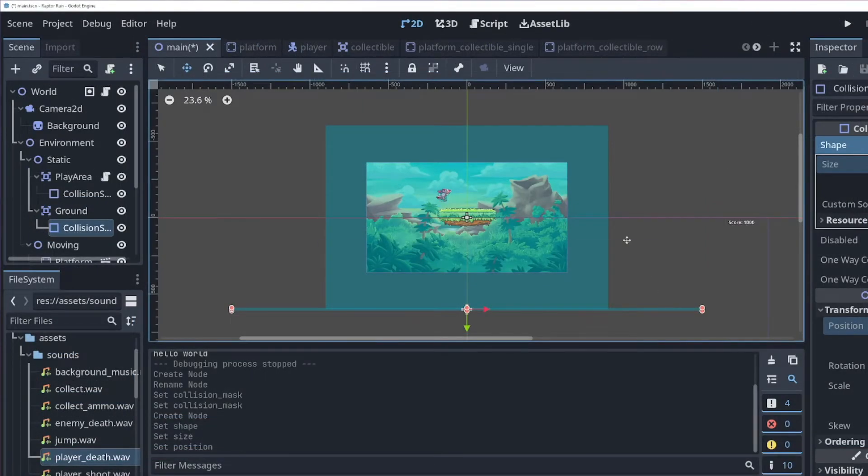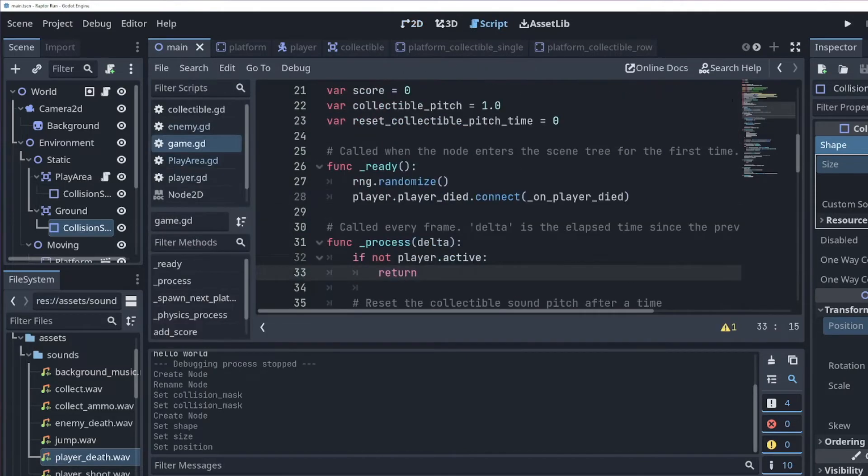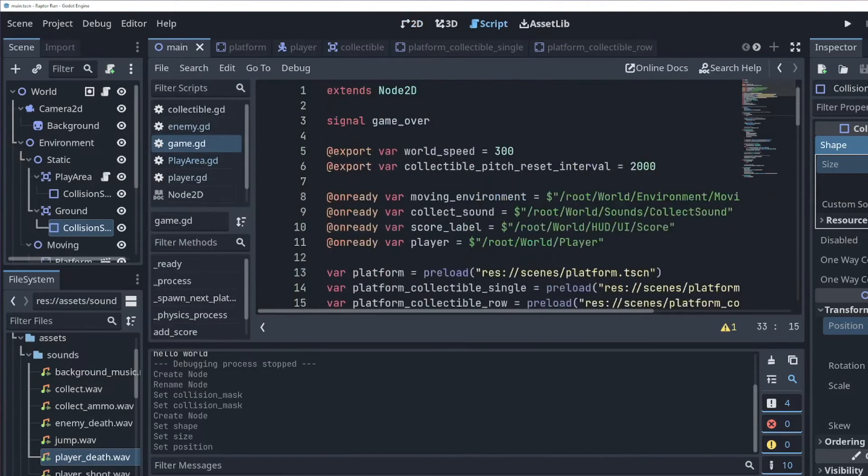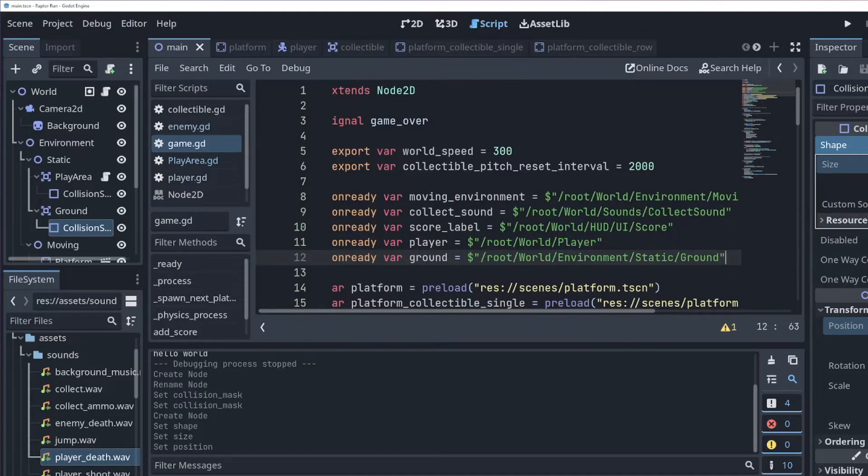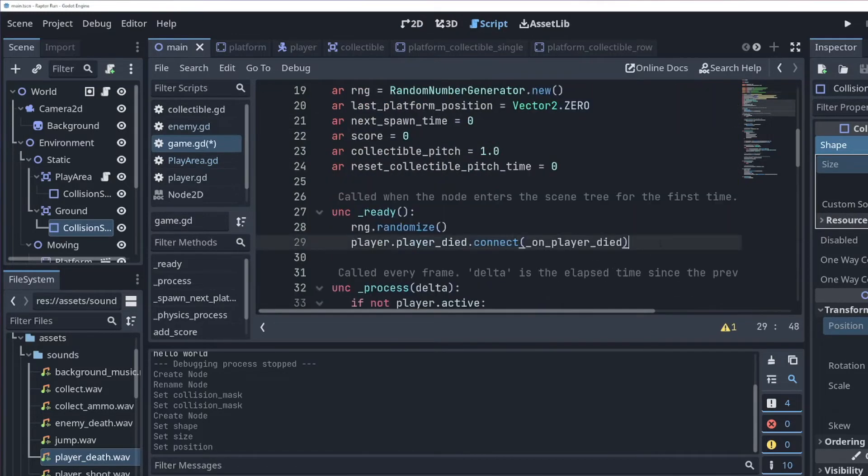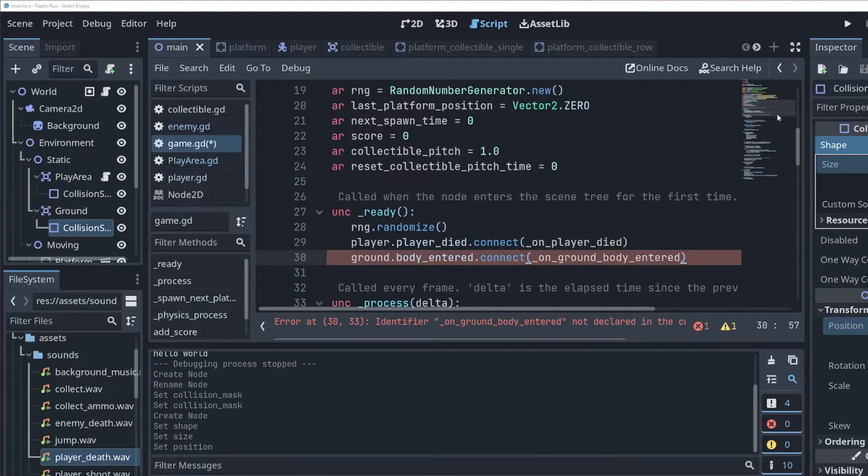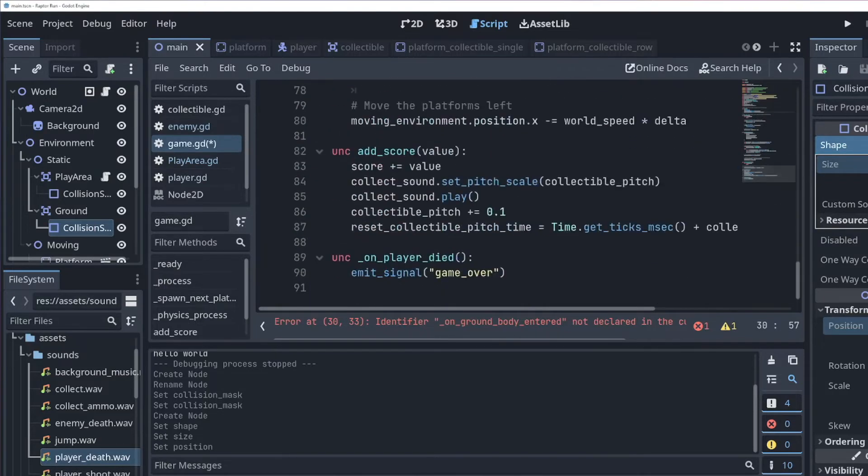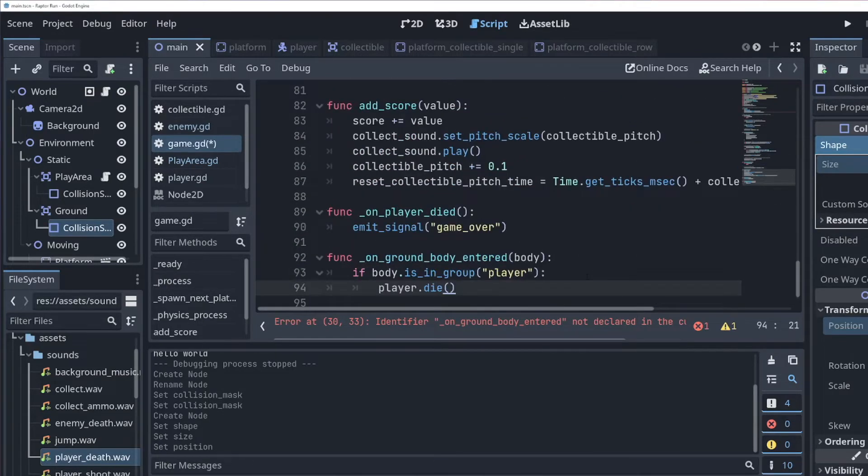Inside the ready function, let's connect to the body entered signal. For the function, we'll check to see if the body that entered was the player, and if so, we'll call the player's die function.